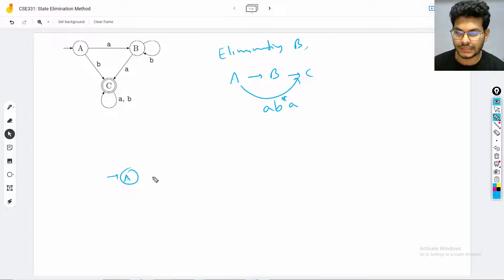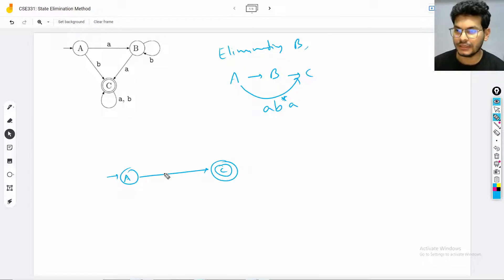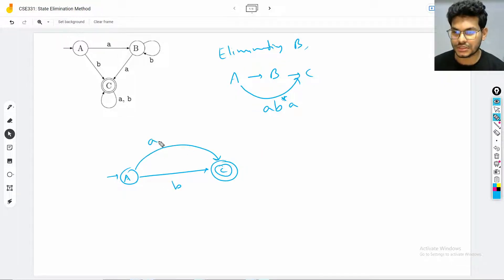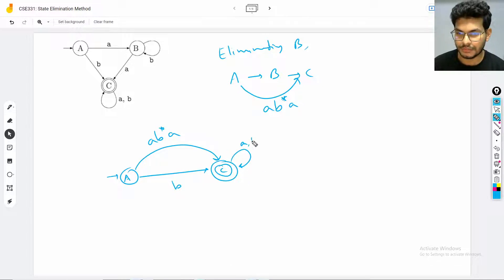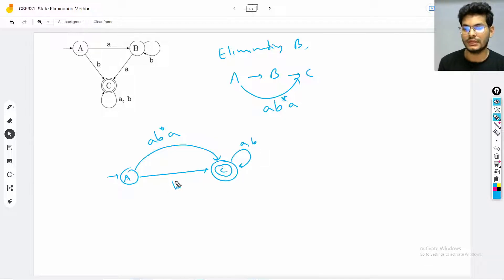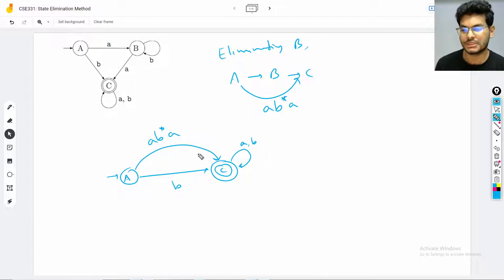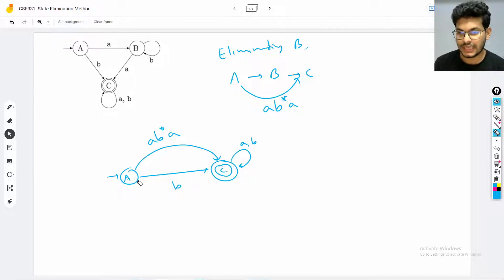After the elimination, the accepting state comes back and we can aggregate the transitions. We now have a transition using Kleene closure of 'a', and then we can have the loop labeled '{a, b}'. We then take this regular expression and publish it as the answer.